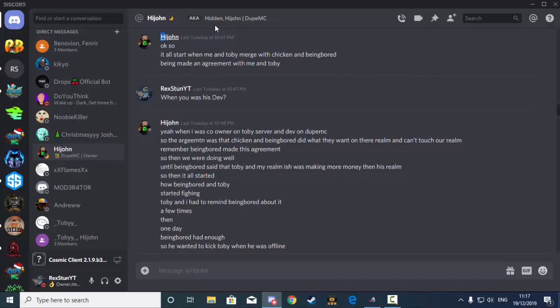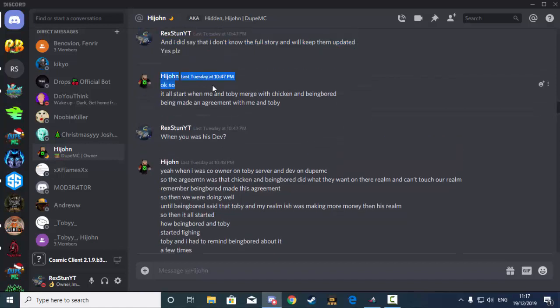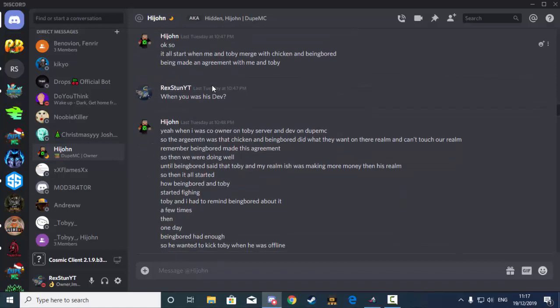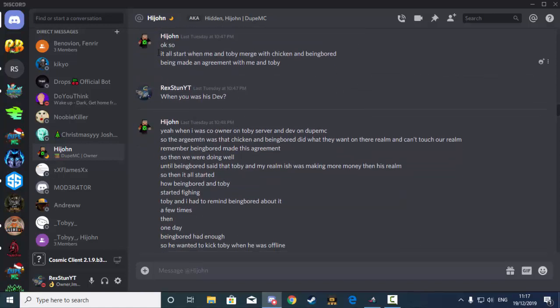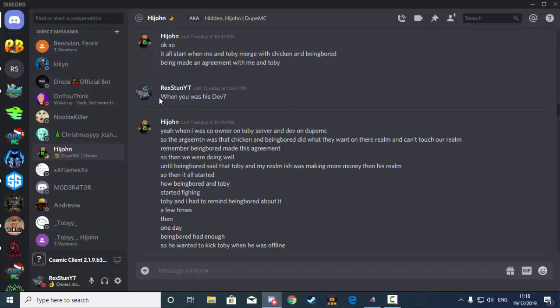Okay, so I'm going to read out for John, which he sent to me last Tuesday. So it all started when me and Toby merged with Chicken and Being Bored. Being Bored made an argument with me and Toby. This was when Hidden Evil was Toby's developer and owner on Toby's server and developer on Jupe MC.